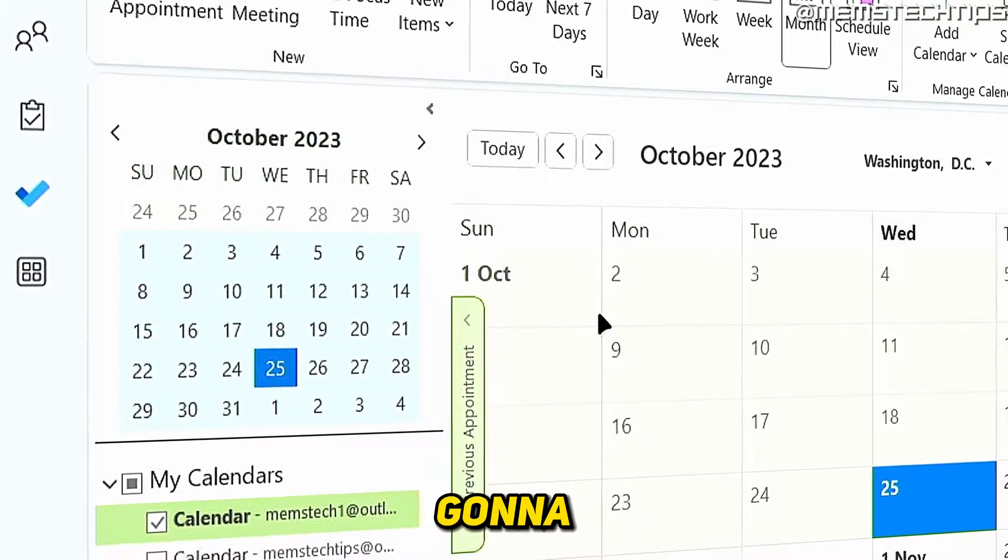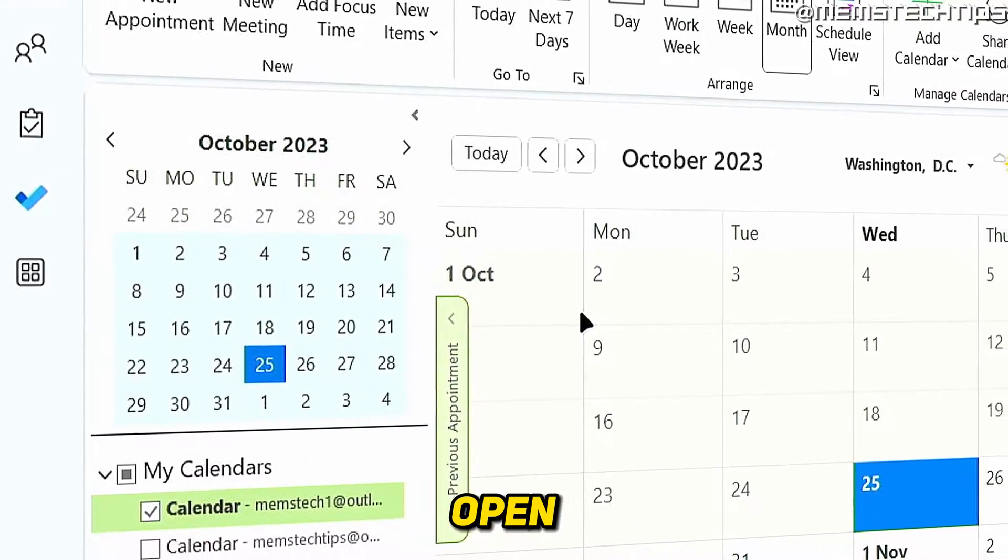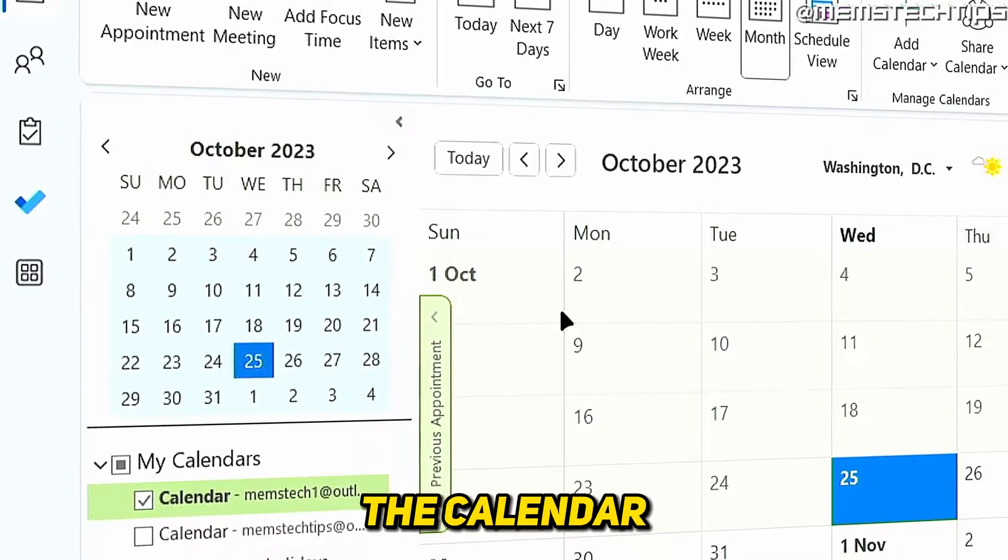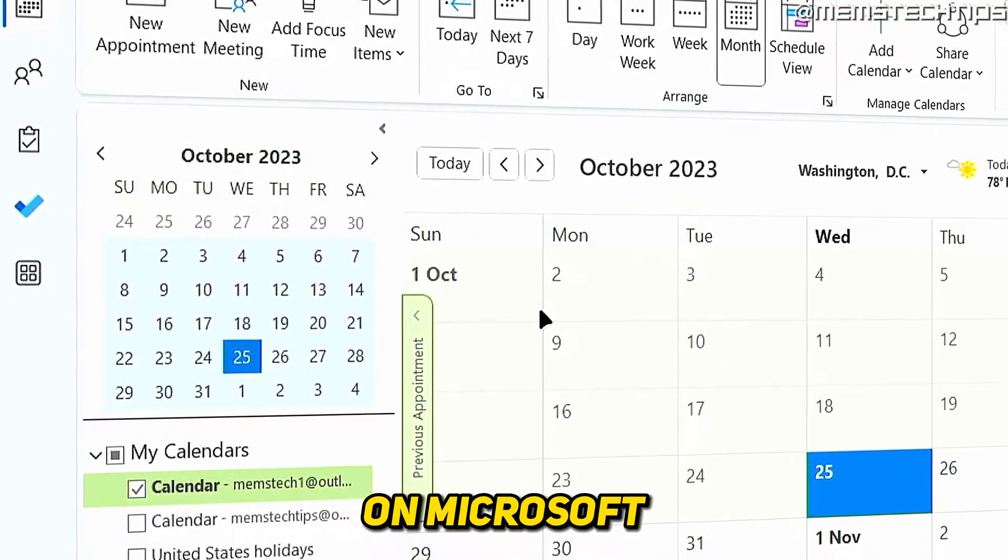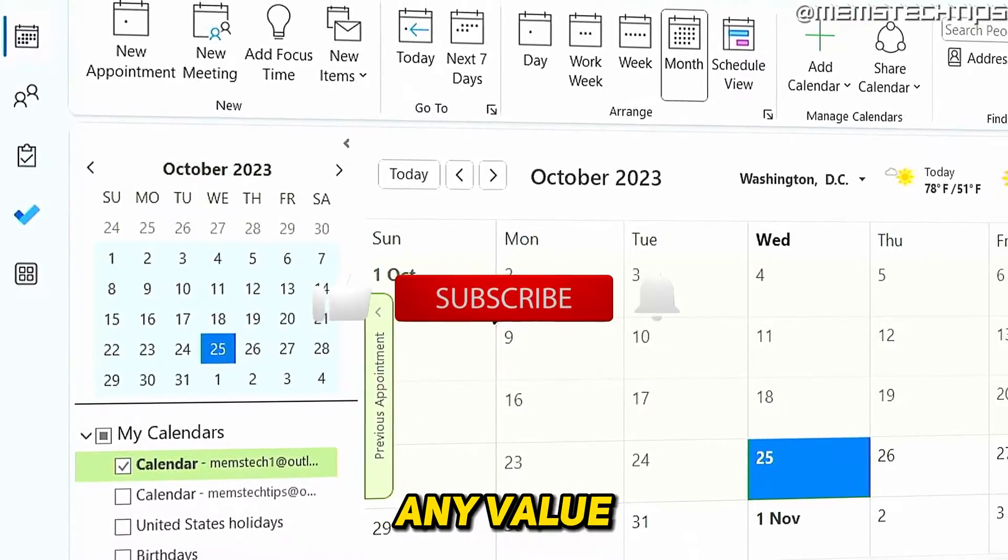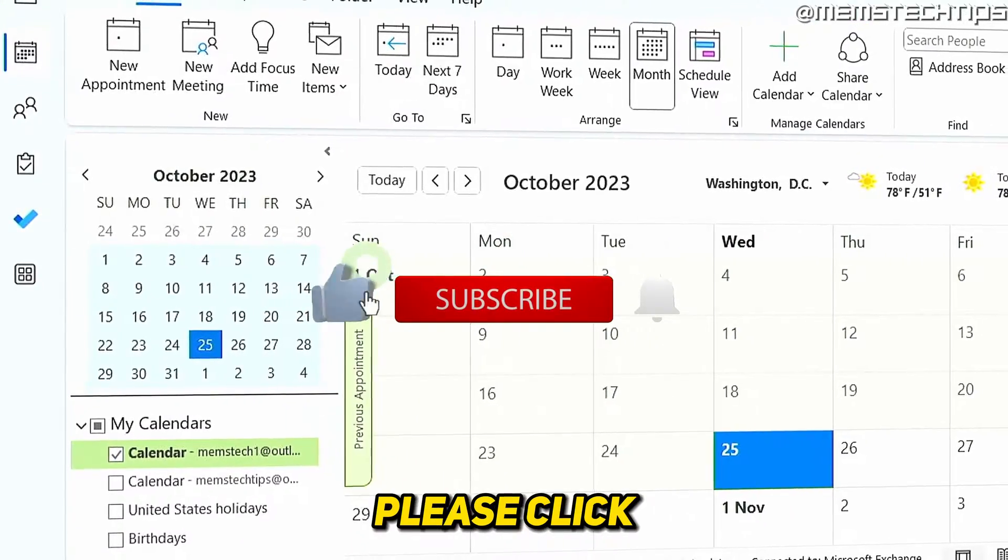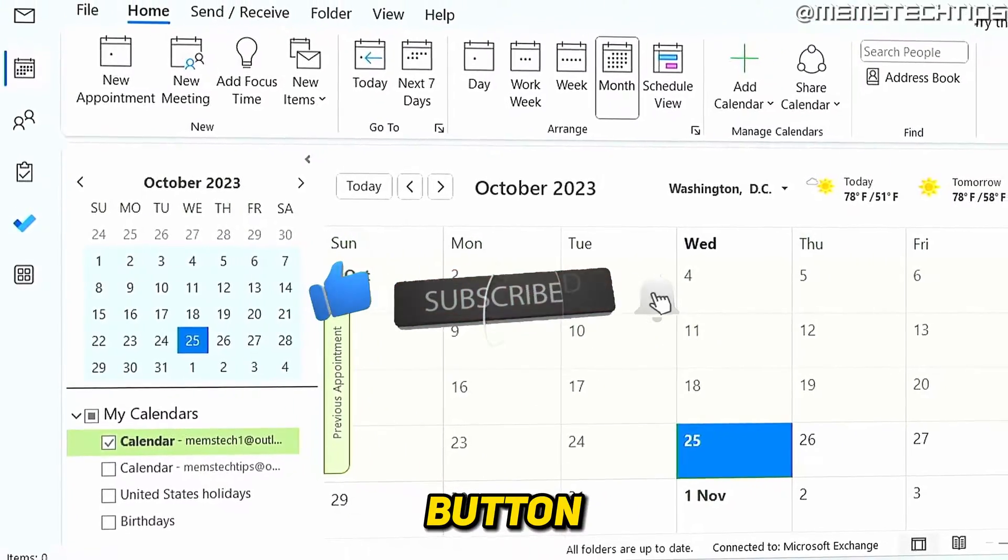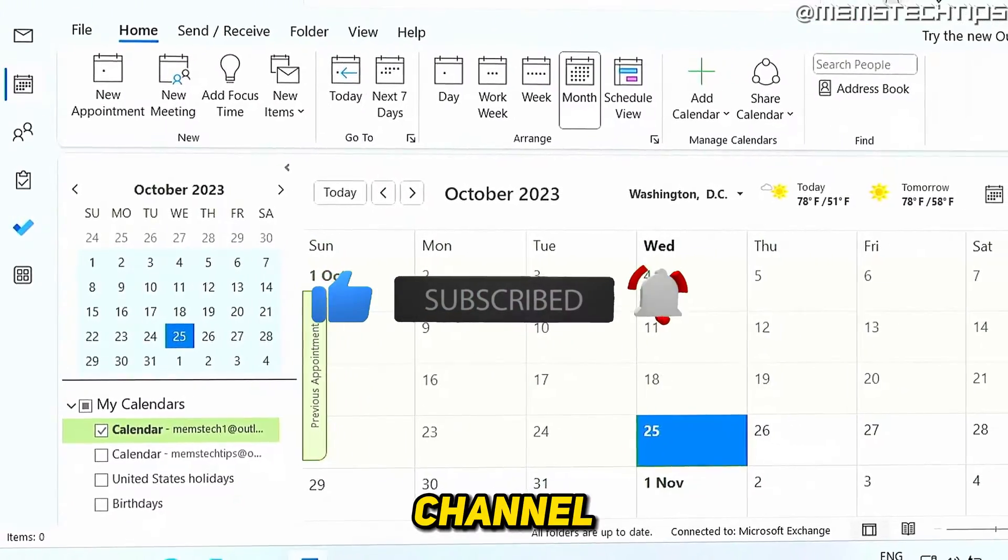Welcome to this quick guide where I'm going to show you how to open or access the calendar on Microsoft Outlook. And if you get any value out of this video, please click the like button and subscribe to my channel.